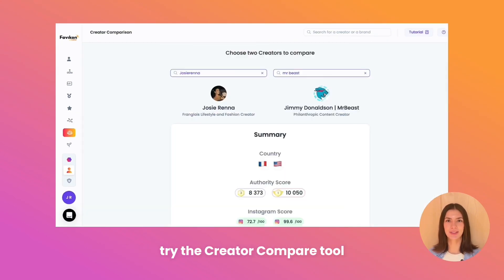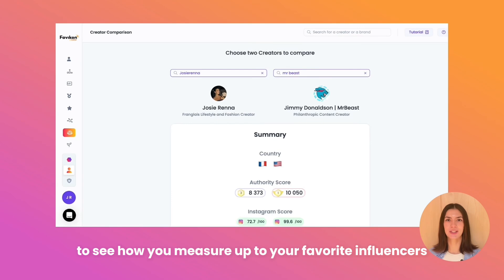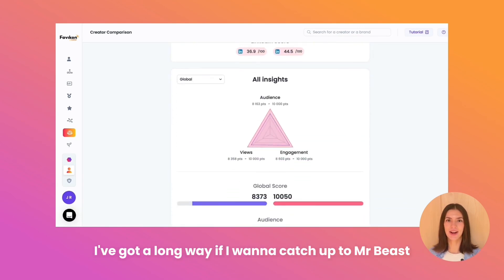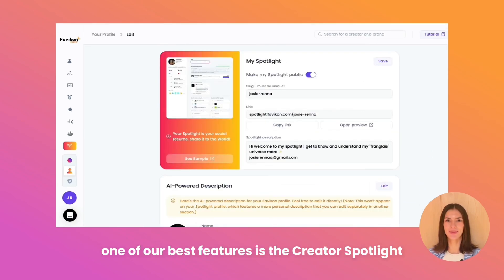Try the Creator Compare tool to see how you measure up to your favorite influencers. I've got a long way if I want to catch up to Mr. Beast.